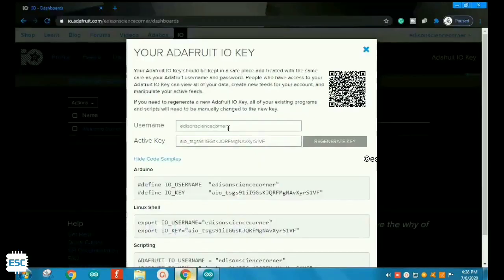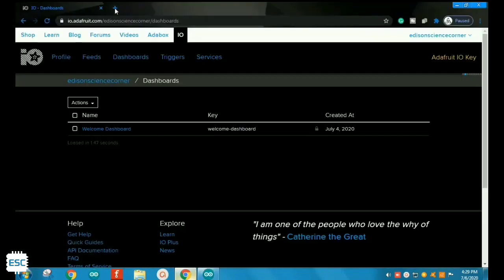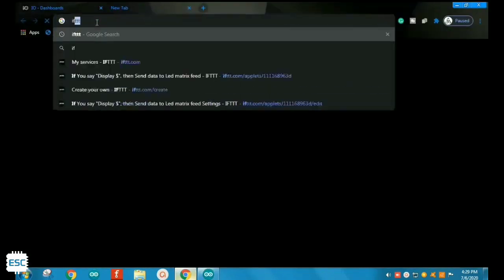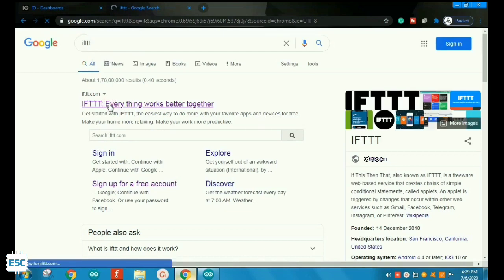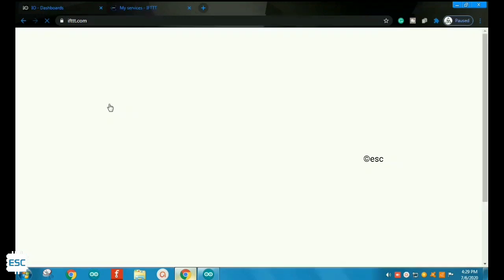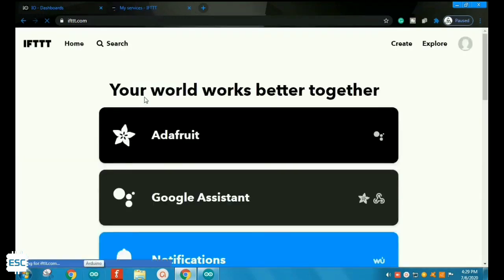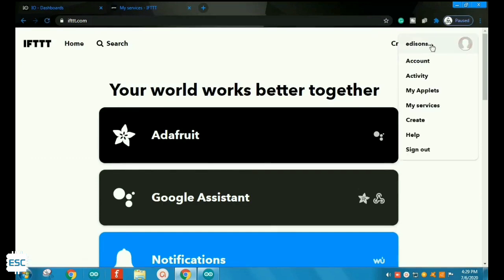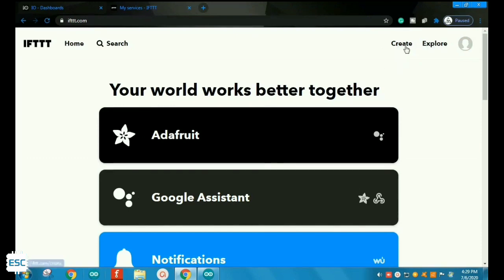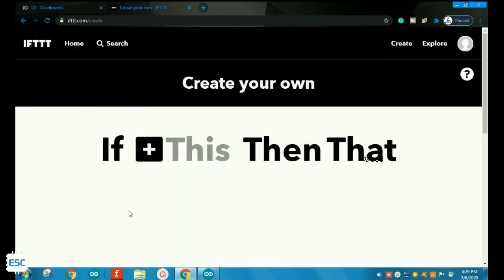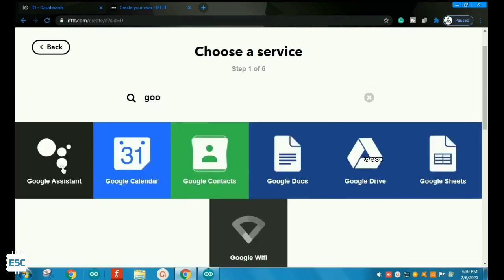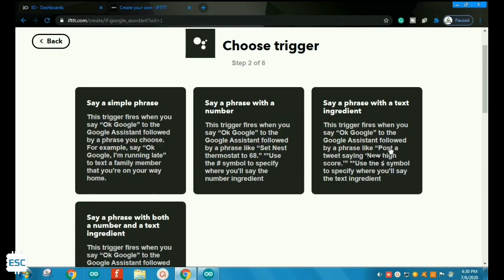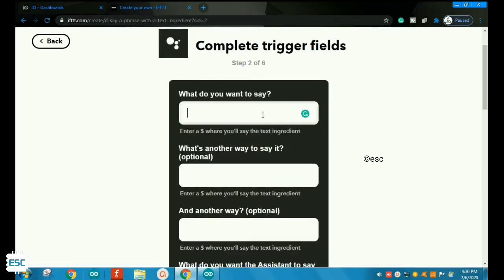Also paste the username. That's all about the Adafruit site. Again open your browser and go to IFTTT and sign up with your same Google account. After that click on Create. You'll see a window like this — click on the plus icon and search for Google Assistant, then click on Google Assistant.